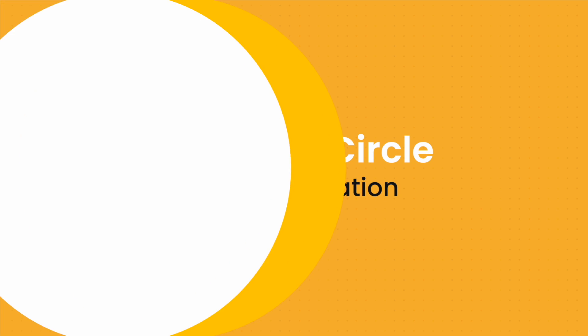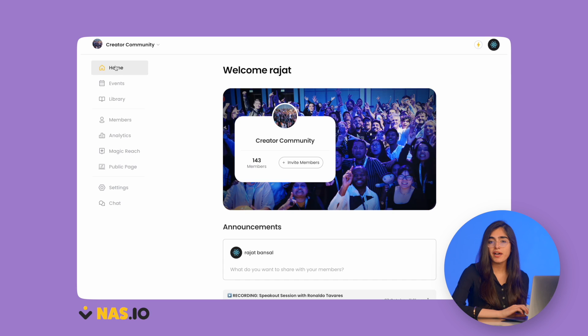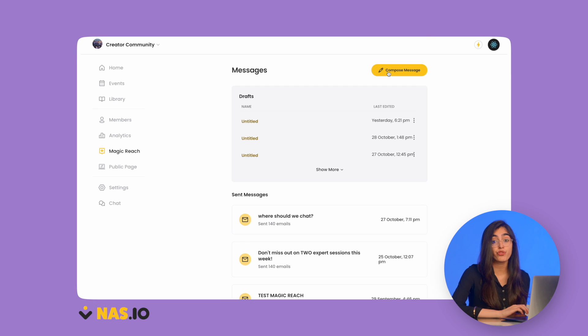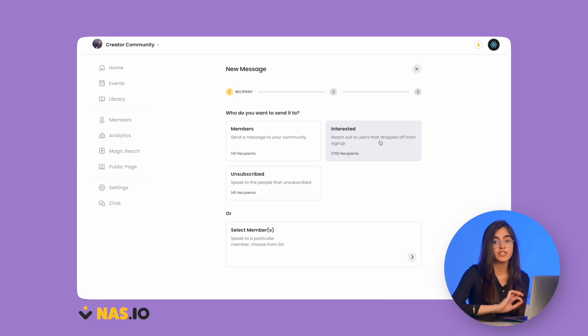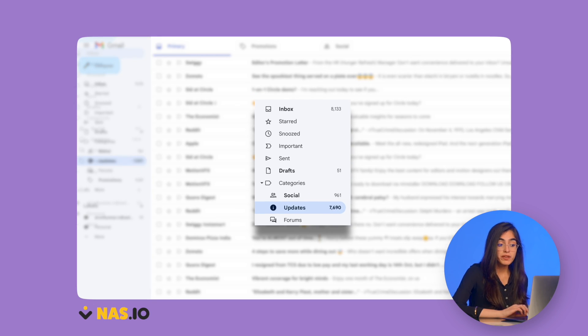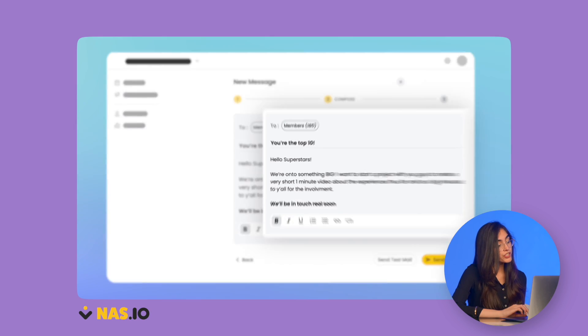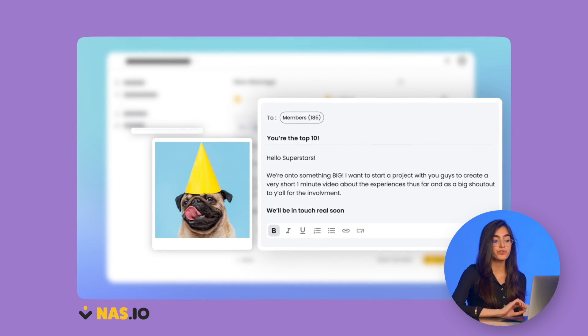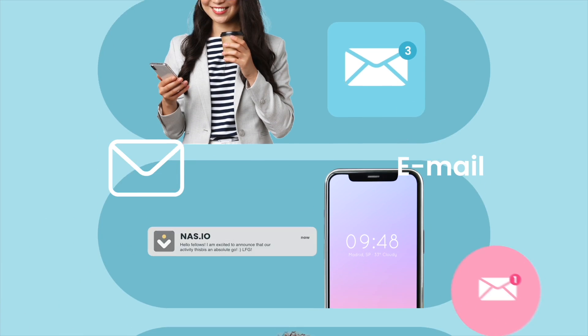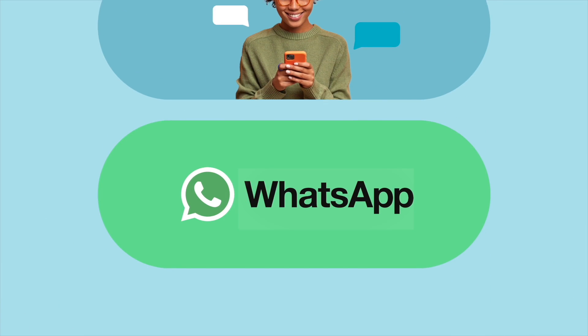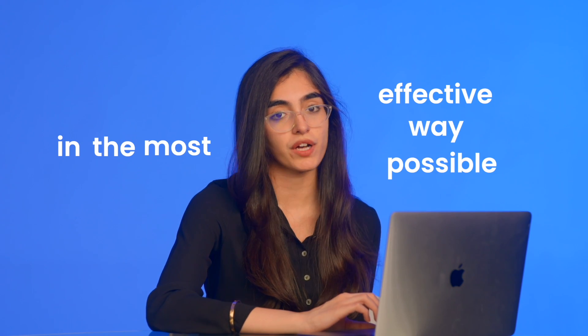Next, let's look at communication. NAS.IO has built their own special feature called the Magic Reach tool. The Magic Reach tool helps you send out your communication through whatever channel is best for each individual member. This means you don't have to pay for other communication tools like MailChimp when you want to send a message. Instead of your message always going through email, the Magic Reach tool finds the best channel to reach each individual member — whether that be through email, SMS, or WhatsApp chats — meaning you will reach your members in the most effective way possible every single time.